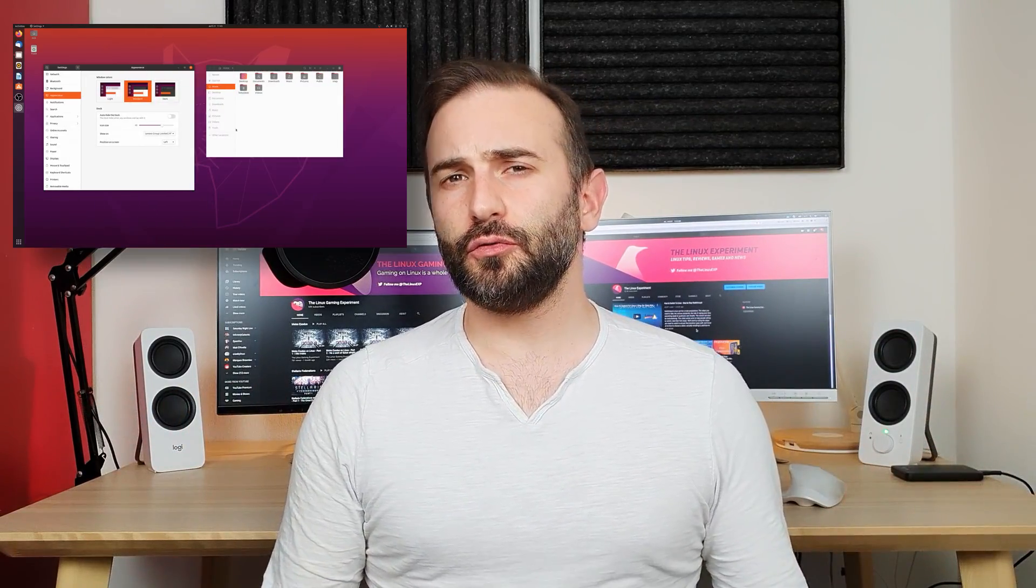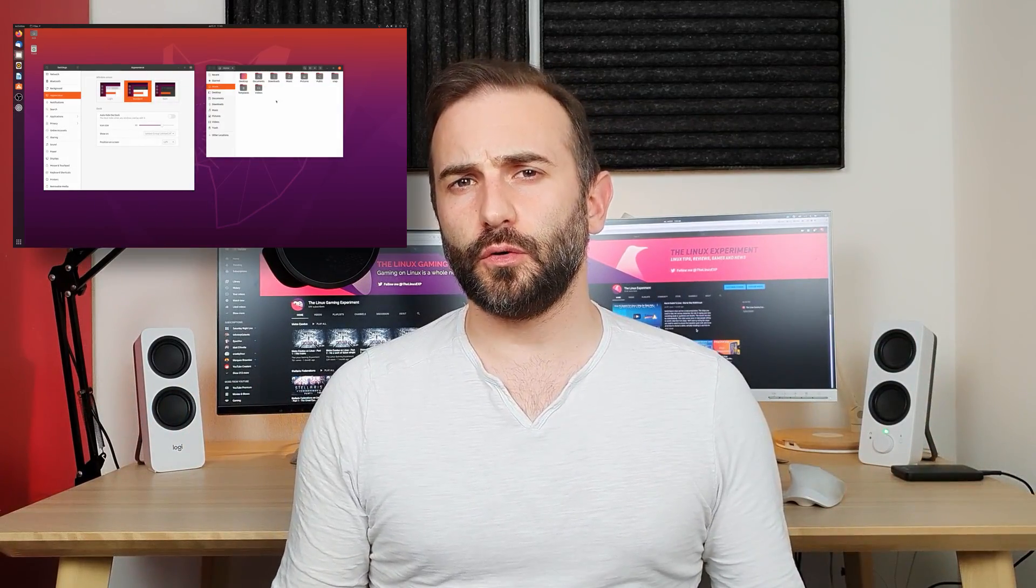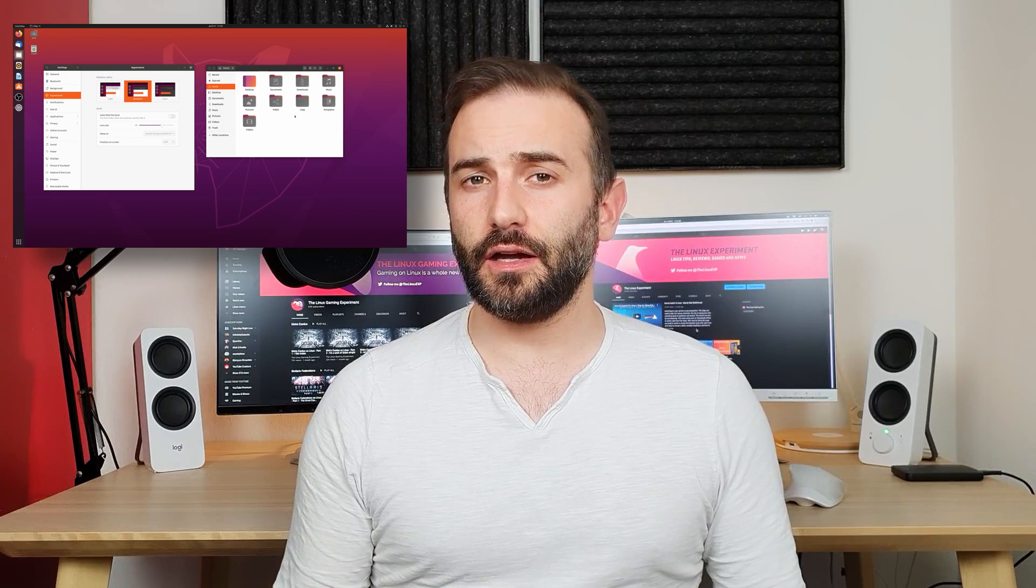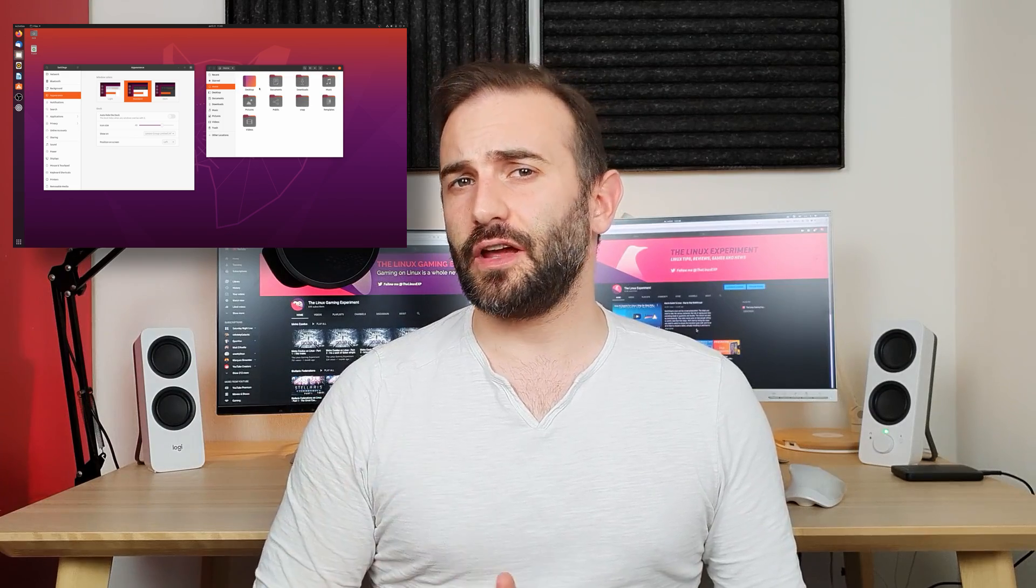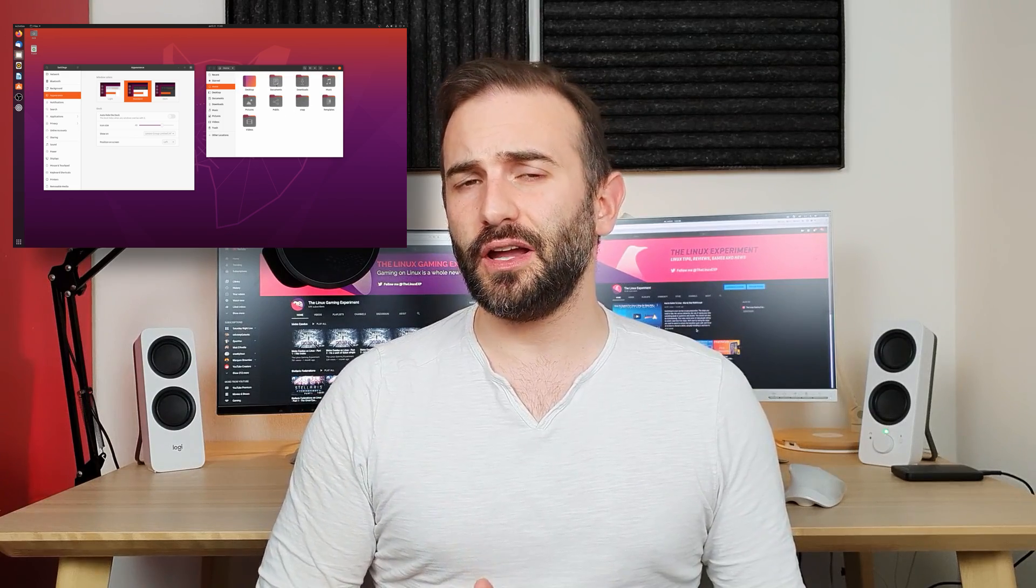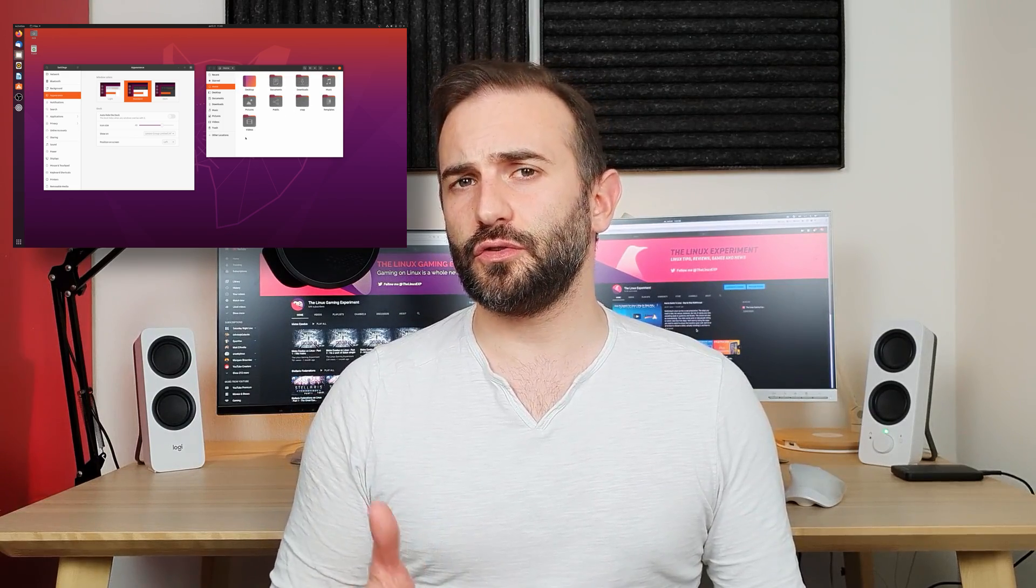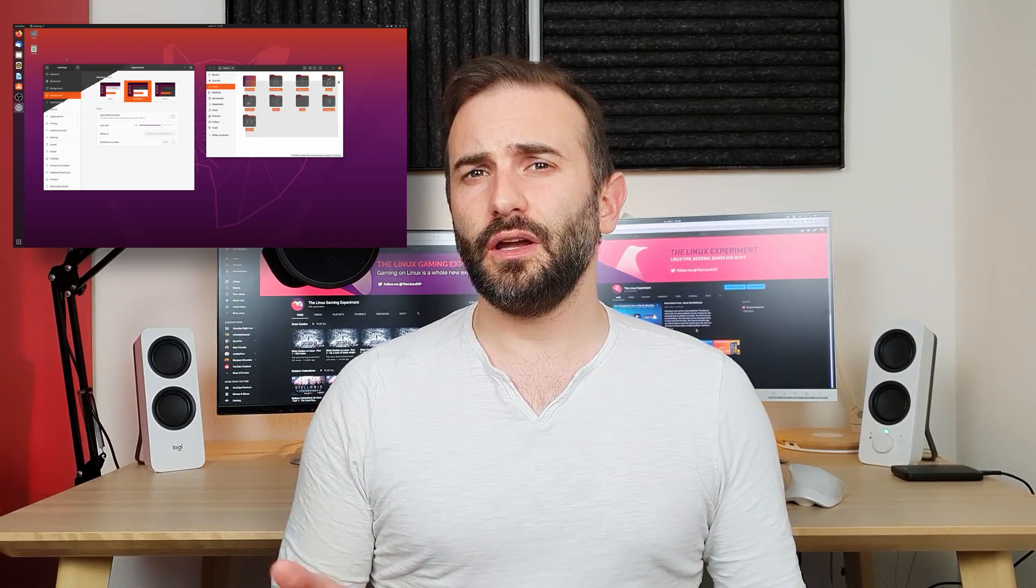Hey guys, this is Nick and welcome to The Linux Experiment. Ubuntu 20.04 was released today and it's going to be the next flagship for Ubuntu and Linux distributions in general.